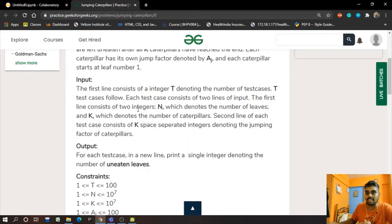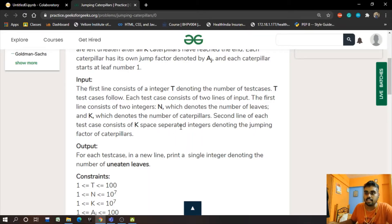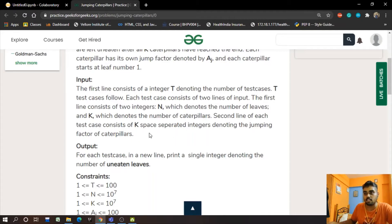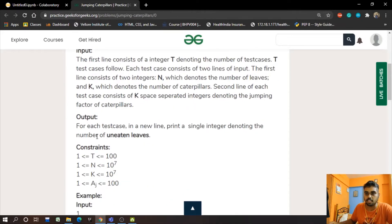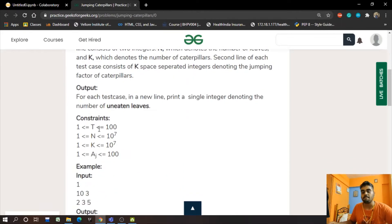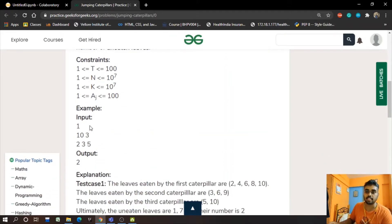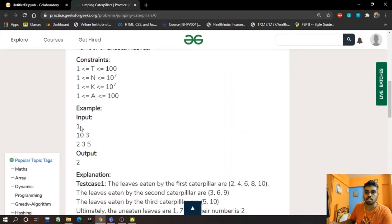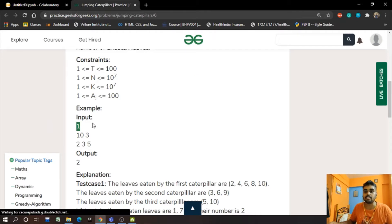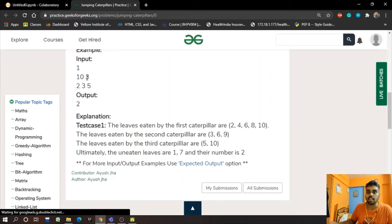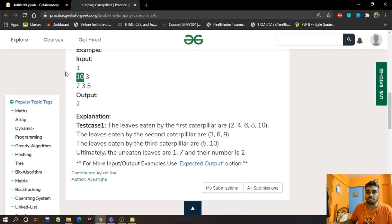Later we also have to take the input of the factors, like the jumping factors of the caterpillars. So basically you can see an example. The example here shows 1, which indicates the test case is 1. Later we see 10, which indicates there are 10 leaves.